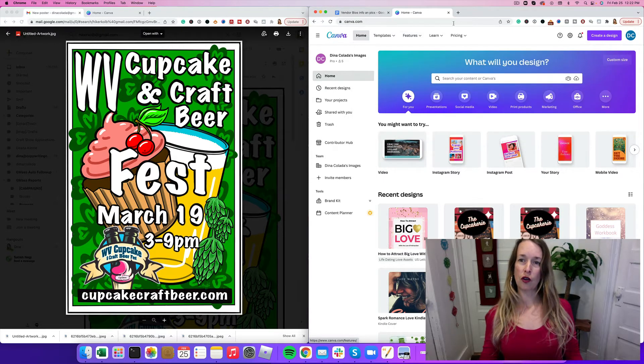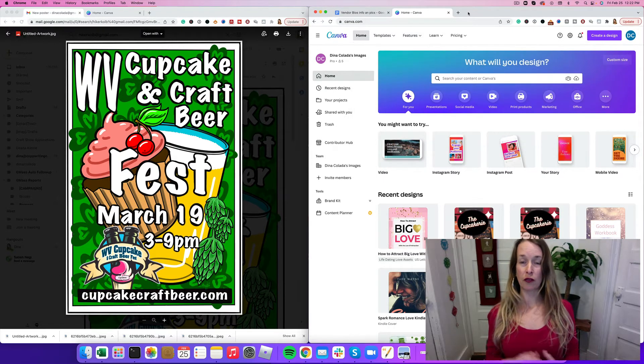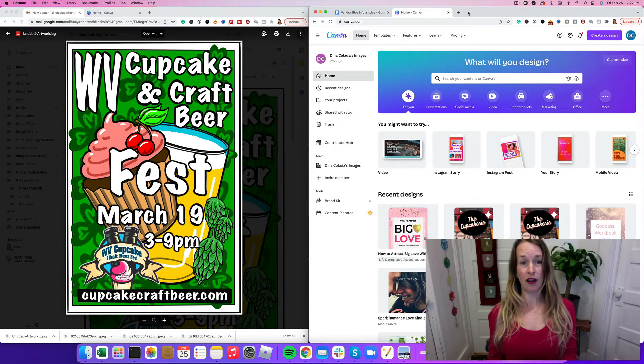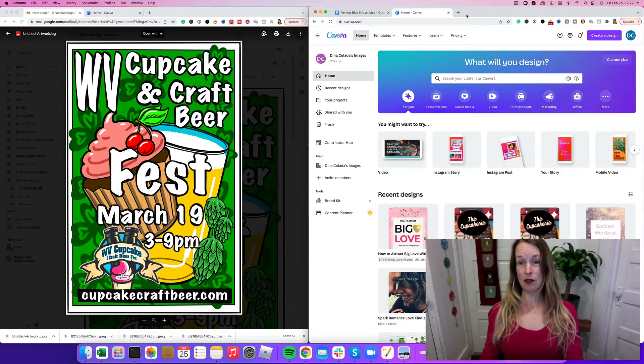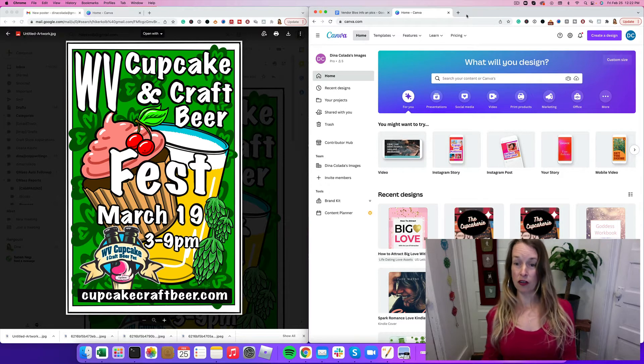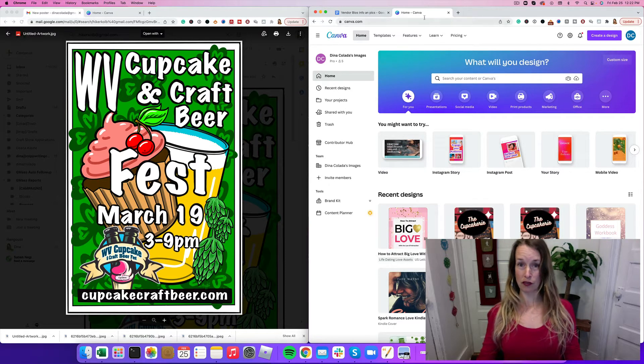But I want to show you guys who are in the freebie version how to create an image and make it smaller, shape it up for a different size.